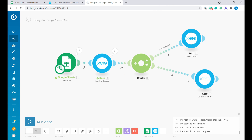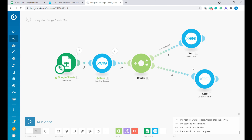We'll copy the Search for Contacts module and place it again after the create-customer branch. We will search for the contact again after this contact has already been created. This ensures that whether the contact existed or not, by the time we reach this module it will already exist in the system. We'll execute this in all circumstances, so no filter is necessary here.